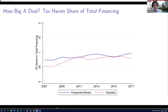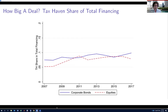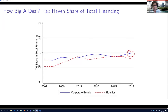How big a deal is all this? When we aggregate up, it's pretty massive. As a share of total corporate bond and equity financing worldwide, if you add up the value of all corporate bonds issued in what we call tax havens and divide it by the global value outstanding of all corporate bonds issued, the number is something like 10% in 2017, and not so much smaller would be the equivalent calculation for equities. So this is really a massive deal.